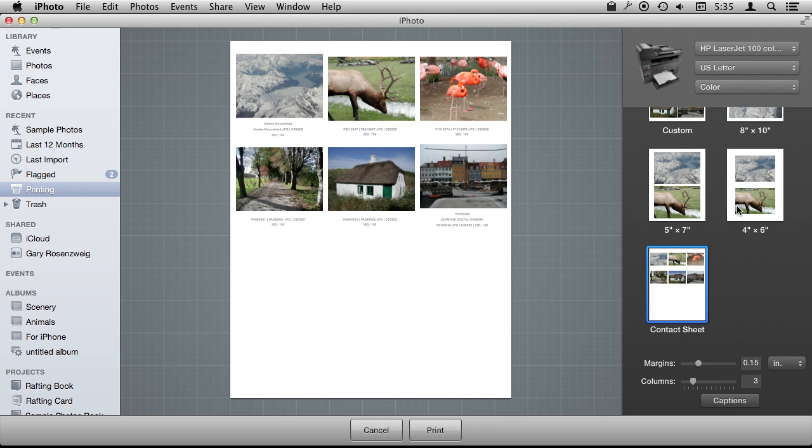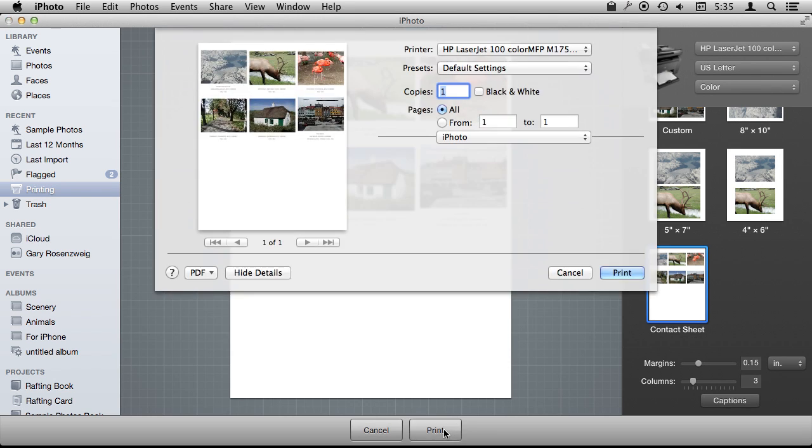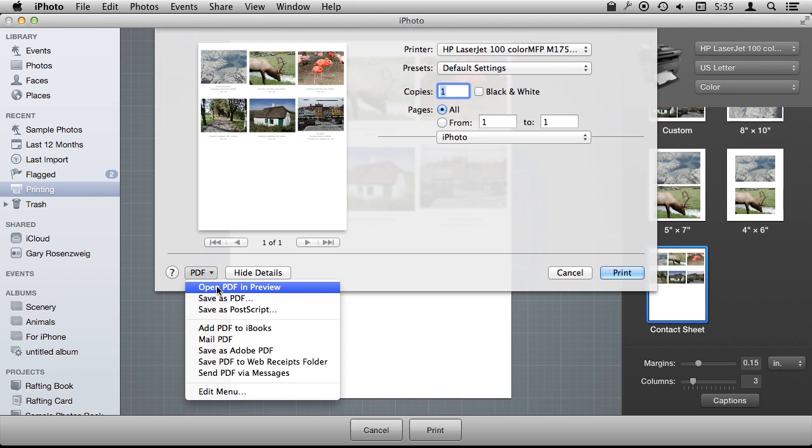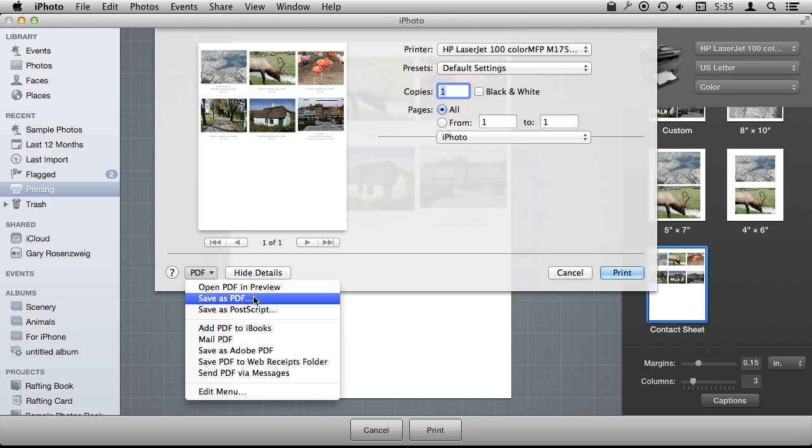Remember, with any of these, you can always print to PDF. So I can go to Print, and then I can choose my printer and all the options that are specific to my printer. I can also down here go to PDF and open it in Preview or save it directly to a PDF file.